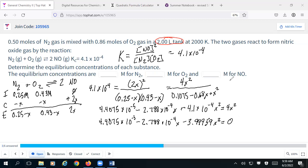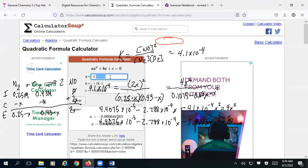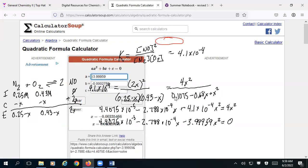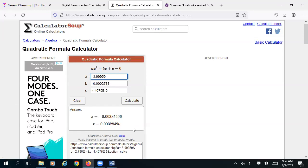I've got everything — I can put it into my quadratic formula solver. A = −3.9996, B = −2.788×10⁻⁴, C = 4.4075×10⁻⁵. Doing that, I get 3.3×10⁻³ as my result.